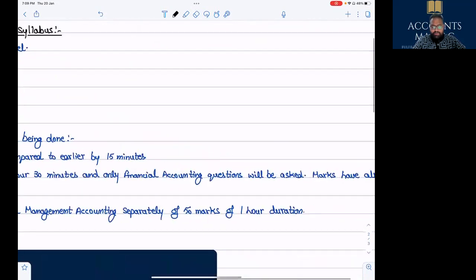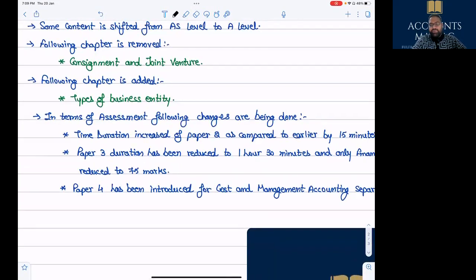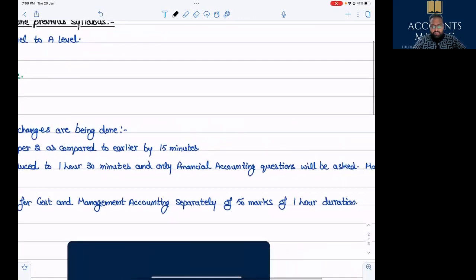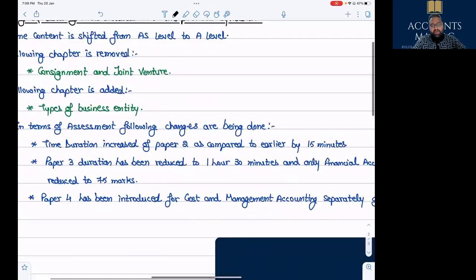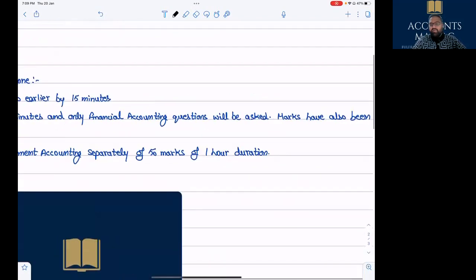Let me repeat the changes one more time: the duration of Paper 2 has been increased by 15 minutes. Paper 3 duration has been reduced by 50% — it is now one hour 30 minutes, earlier it was three hours. Also, only Financial Accounting questions are asked in Paper 3 now — earlier both segments were asked — and it is now 75 marks, down from 150 marks. Paper 4 has been introduced to assess Cost and Management Accounting separately; it is a 50-mark, one-hour paper.